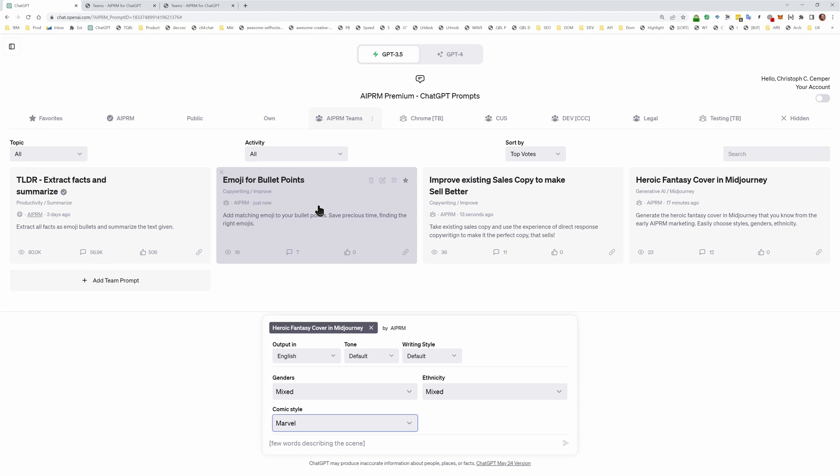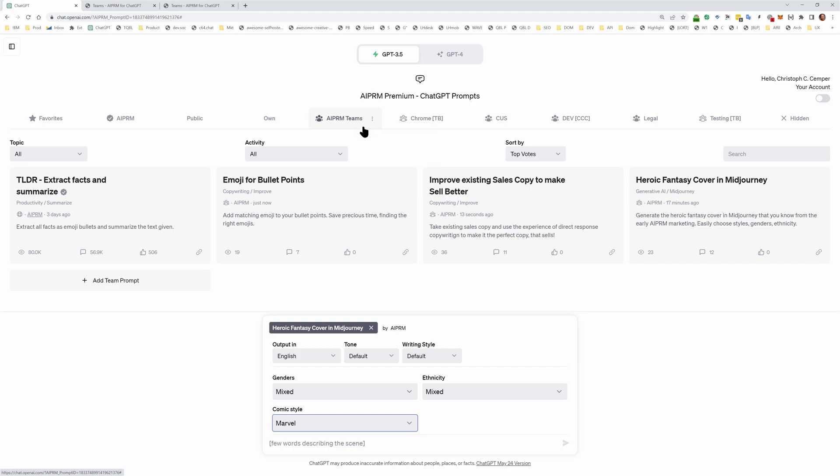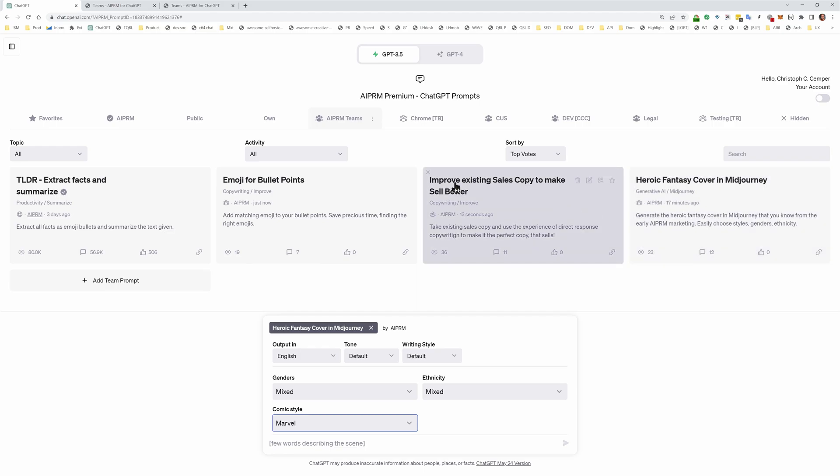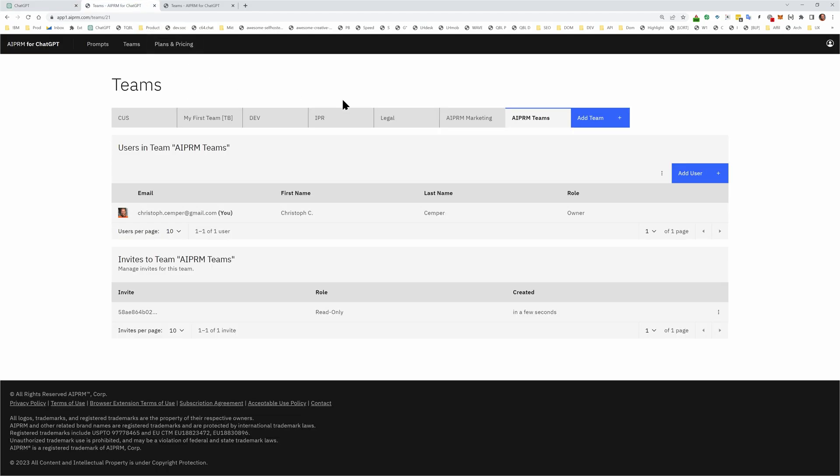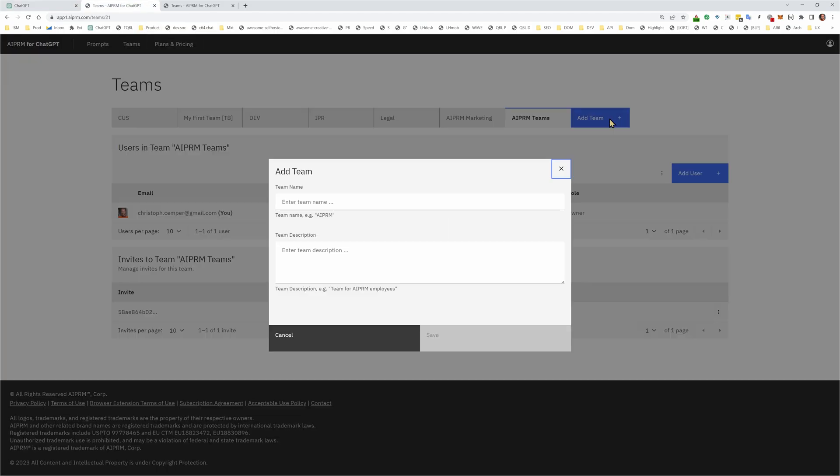you get activated for the new AIPRM teams feature. You get this new tab AIPRM teams. You get these four prompts accessible for you for free. No extra costs. If you have a free account, that's all fine. And you will be able, because you've got teams enabled,